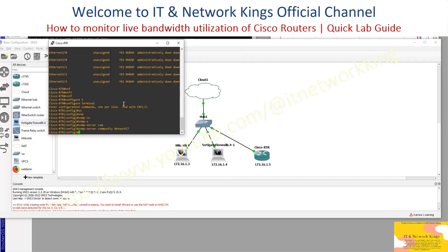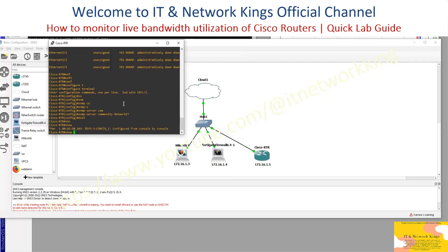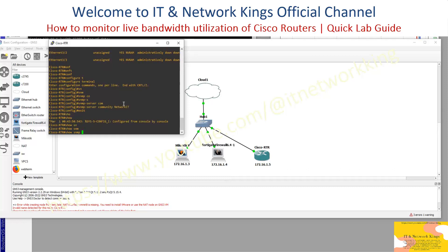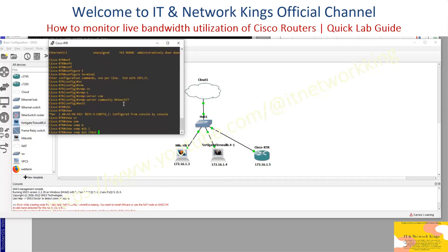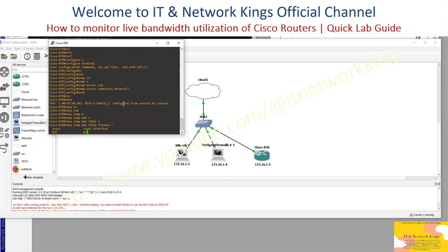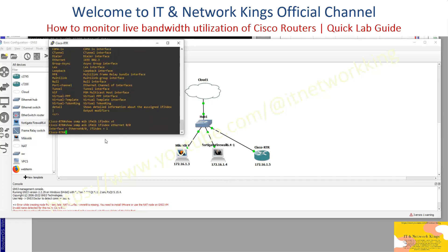Exit. How to Get Interface SNMP IF Index Value for Live Bandwidth Utilization Graph. Run the command: show SNMP MIB ifmib ifindex Ethernet 0/0. Copy the IF Index value.